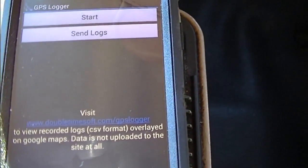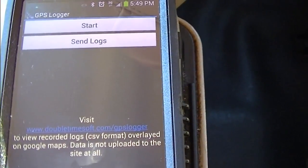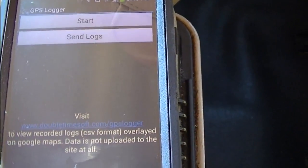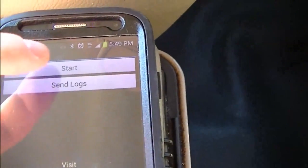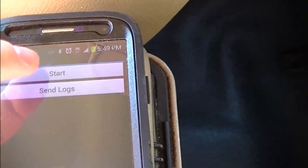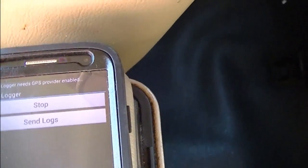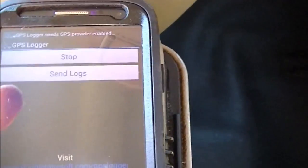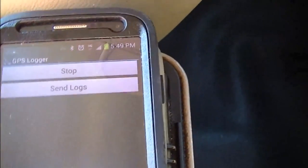So here we are in the vehicle, and we're going to go ahead and use this app and drive around for a little bit and record data. So I'm going to go ahead and hit the start button. If you notice, the start button immediately turns into the stop button.